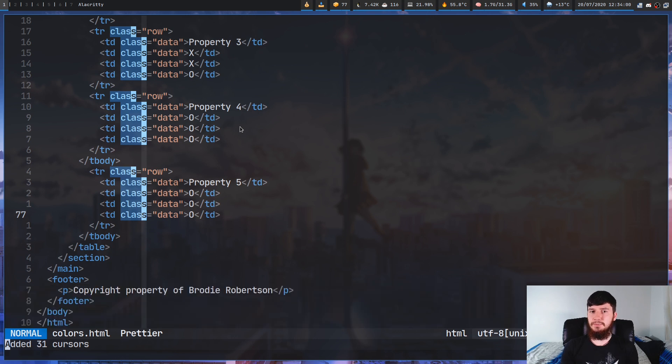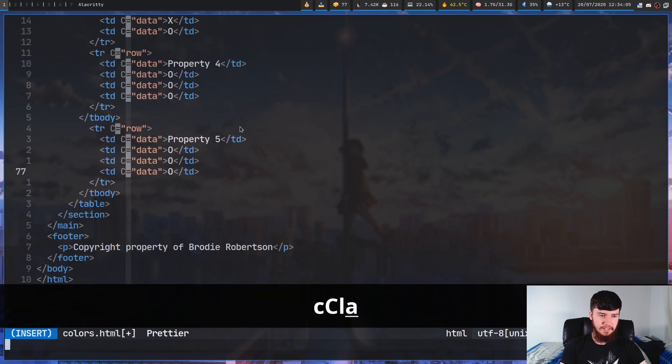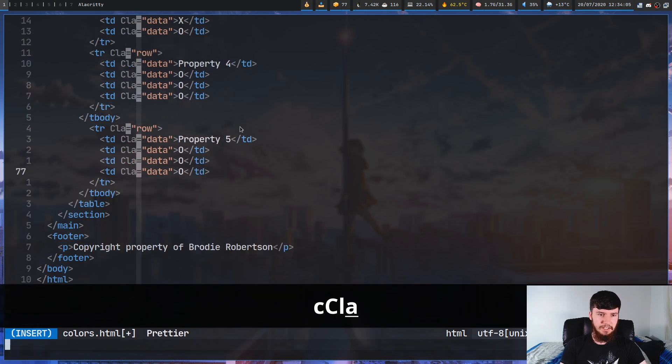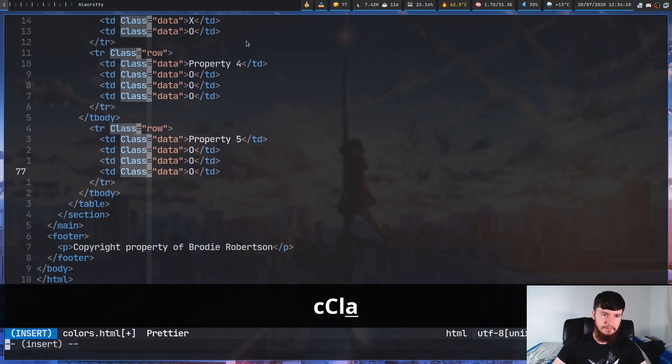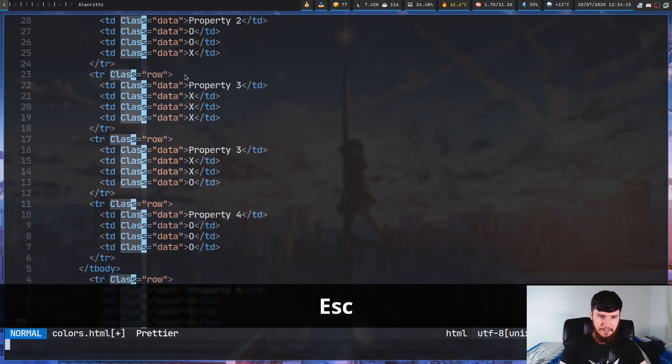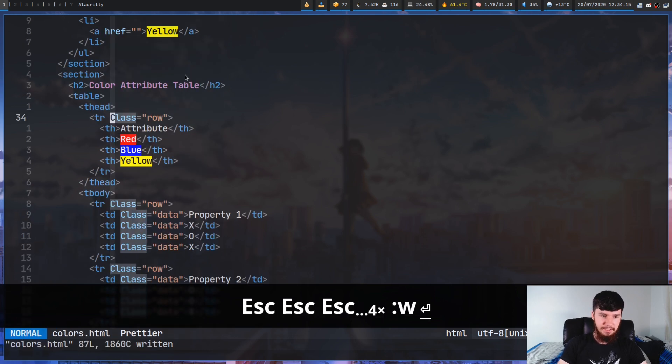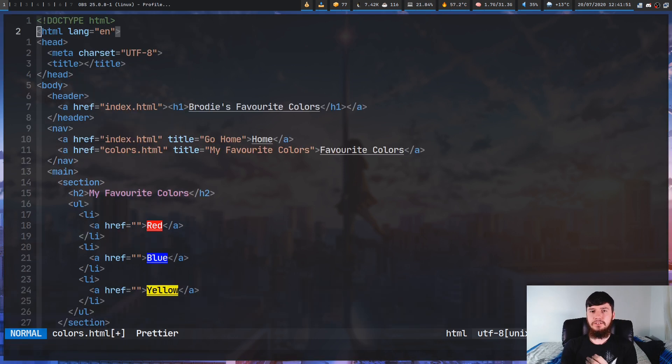And then we can go modify this. So let's say we just want to change this to just be class, but starting with a capital or something. Now, obviously, I guess HTML does interpret that as a proper attribute. I didn't realize it did that. That's kind of nice. Anyway, I didn't think that would actually interpret that as a proper attribute. But as you can see, we've gone and actually changed that now.